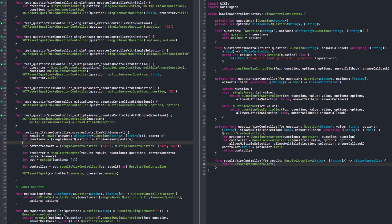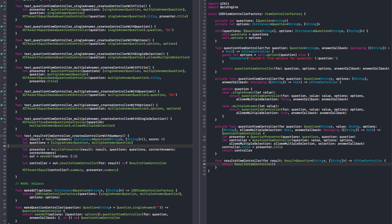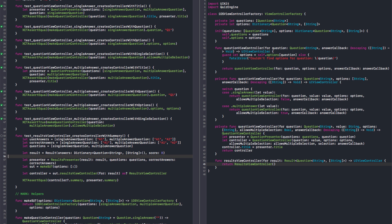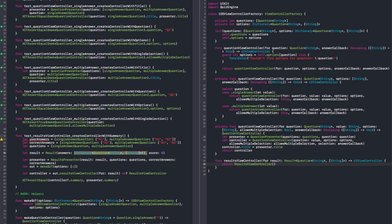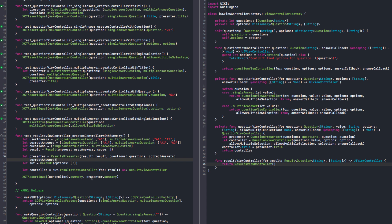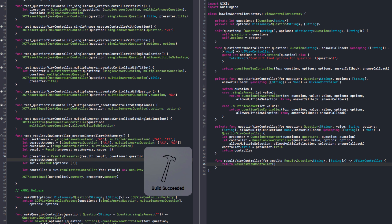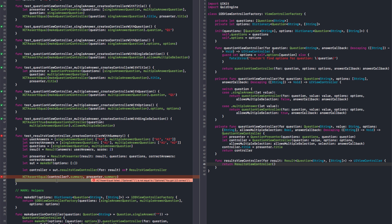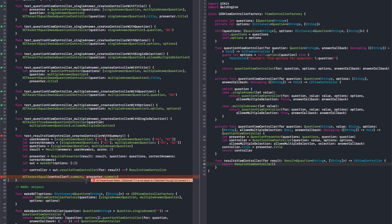Let's create user answers, and the user answer was correct. So the result is user answers and the score is two. And let's make sure they have the correct summary. And they don't. I think you can force unwrap the type there of the results view controller now.